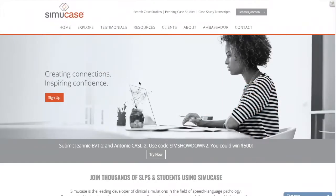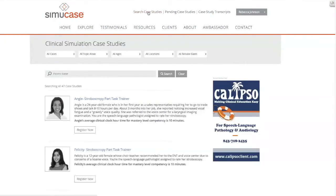Let's review how to complete an assessment case. First, click 'Search Case Studies.' Next, you can search for a case by using these filters, or you can enter a patient's name.